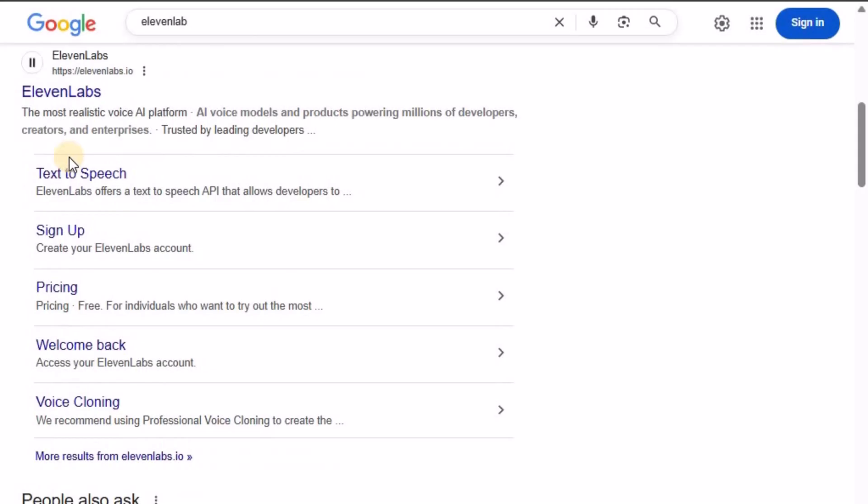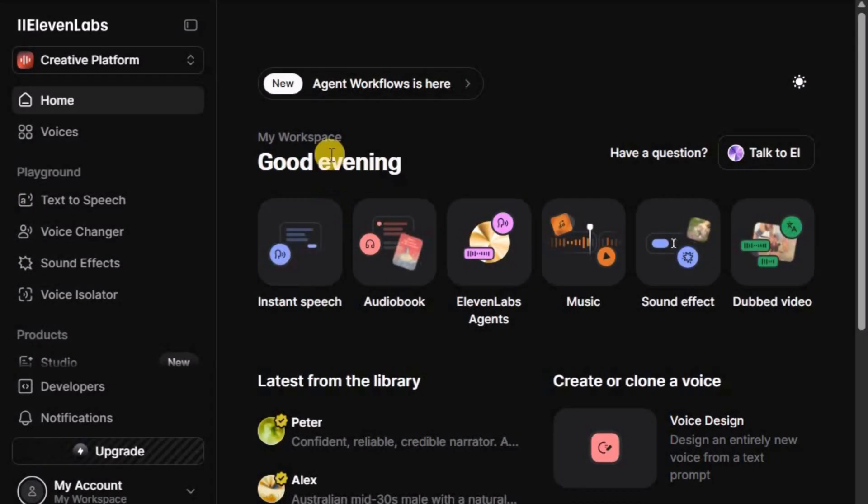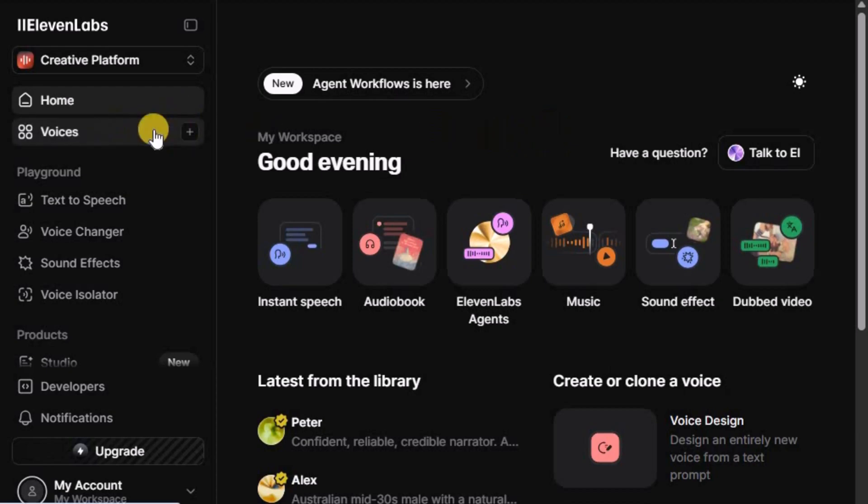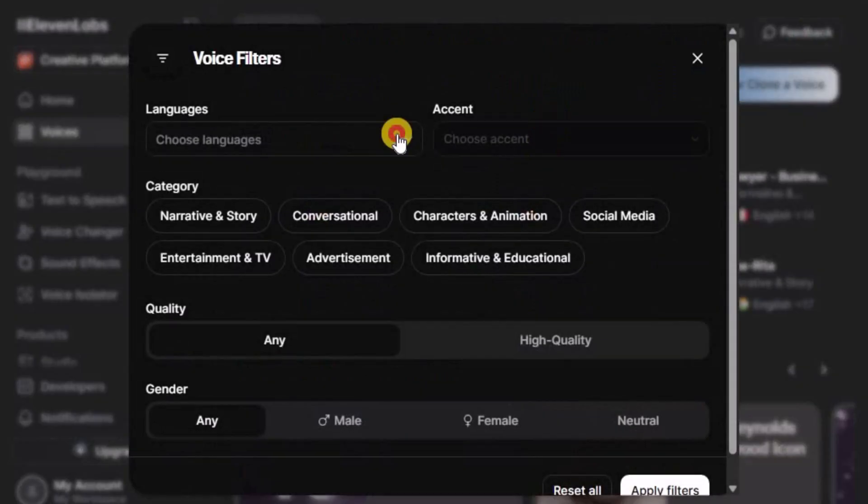Next, go to Eleven Labs and sign up for an account if you haven't already. Once you're inside the dashboard, look at the left sidebar and click on Voices. Here, you'll find a variety of tone options.